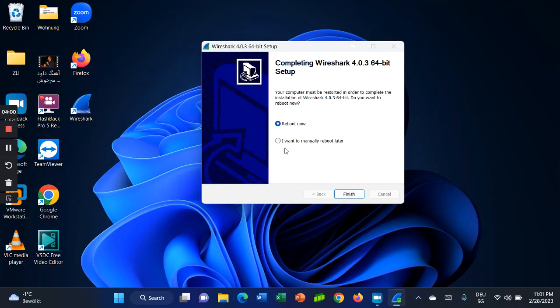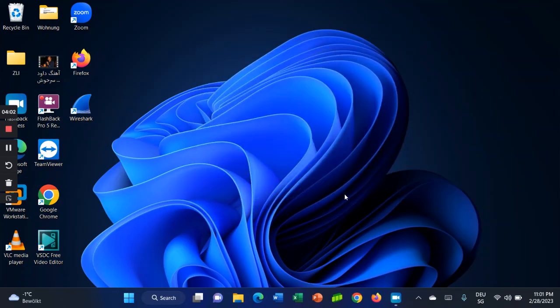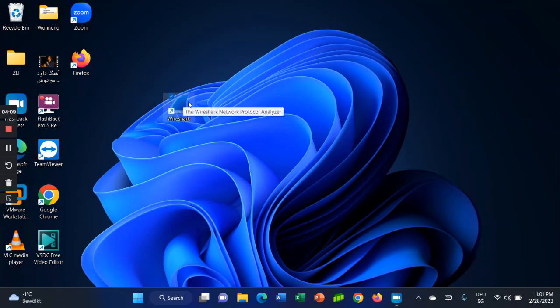A reboot prompt may appear — click Add or confirm as needed. And that's how you download and install Wireshark. As you can see, it has been successfully installed on my notebook.